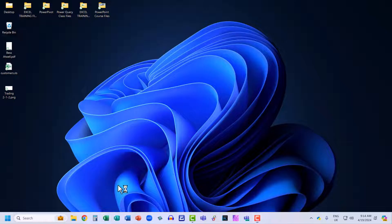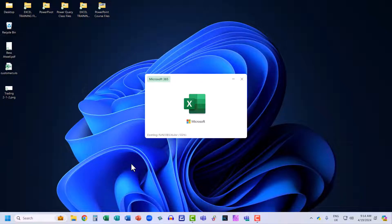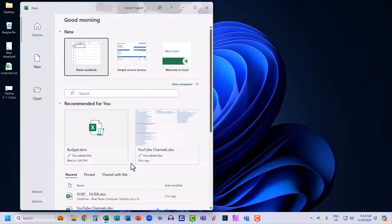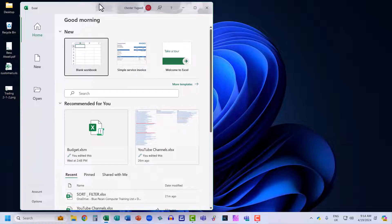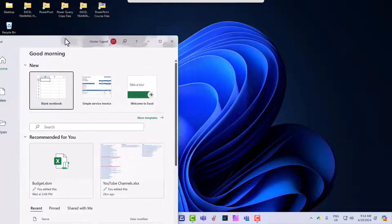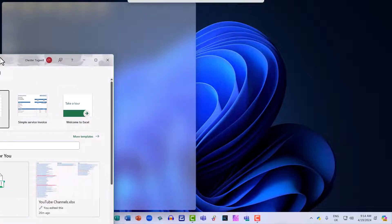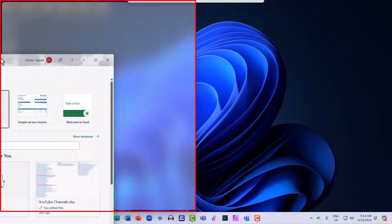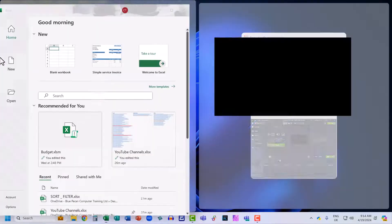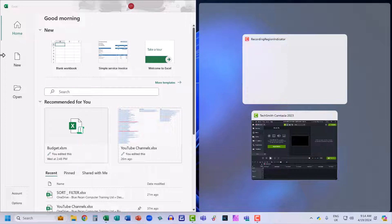Let's start by opening up Excel. I want this application to occupy the left side of the screen. One way you can do that is to drag the title bar over to the left of the screen and it indicates to you which area of your screen that application will occupy. If I let go of my mouse, Excel now takes up the left side of the screen.